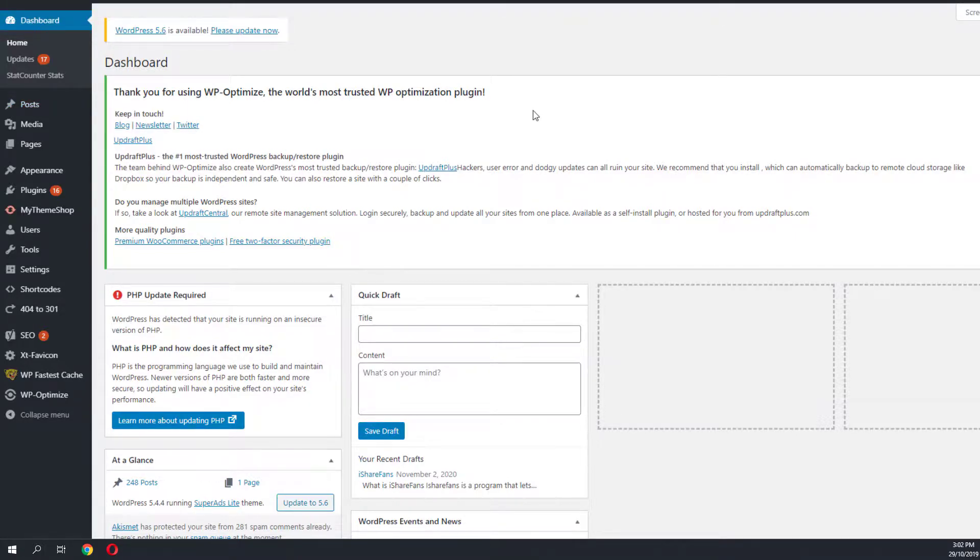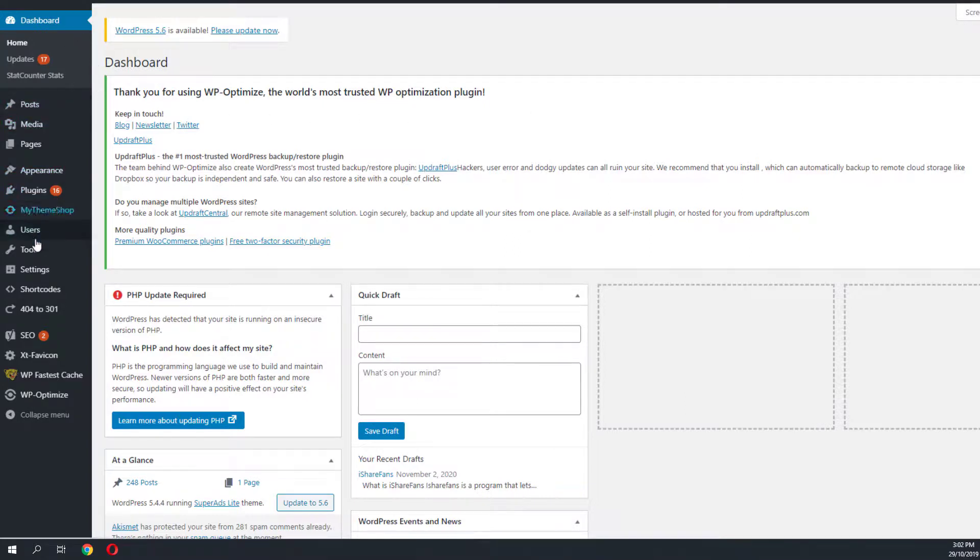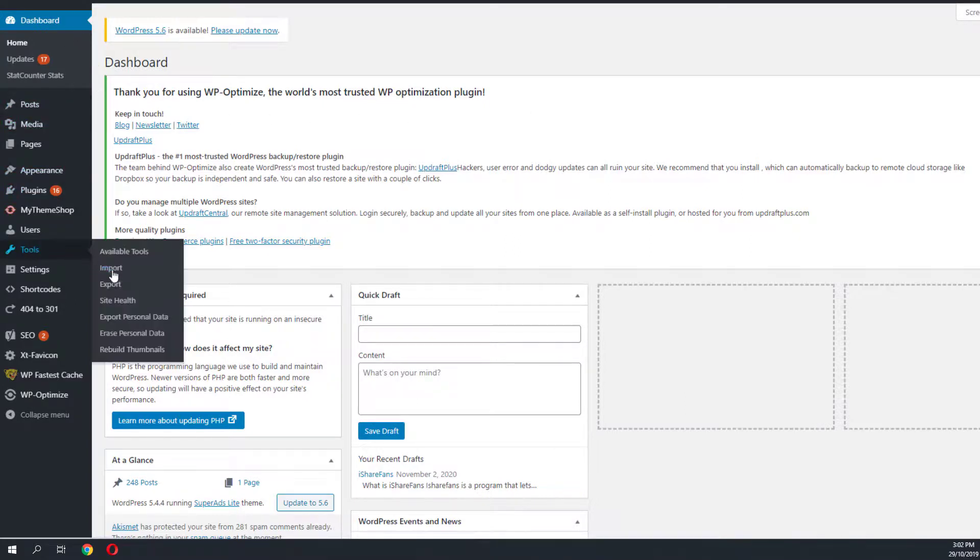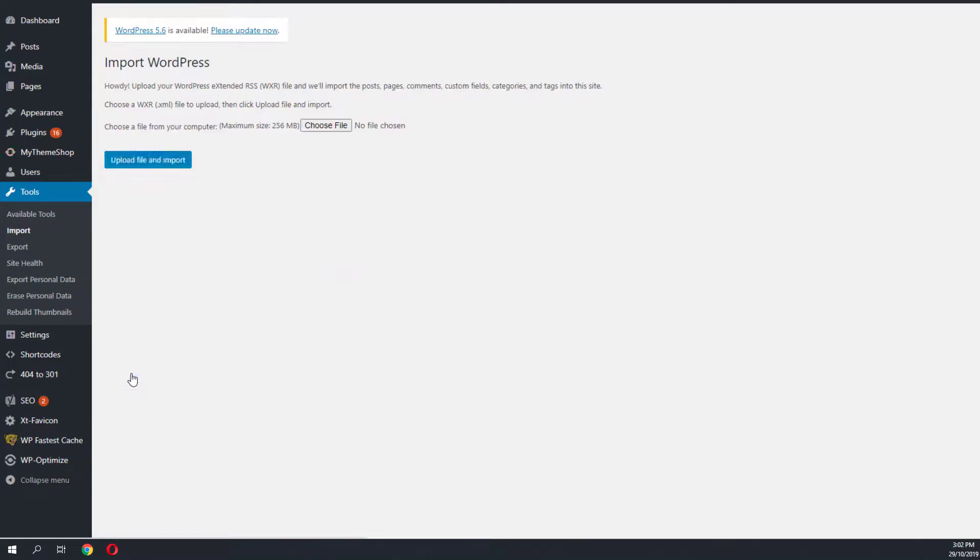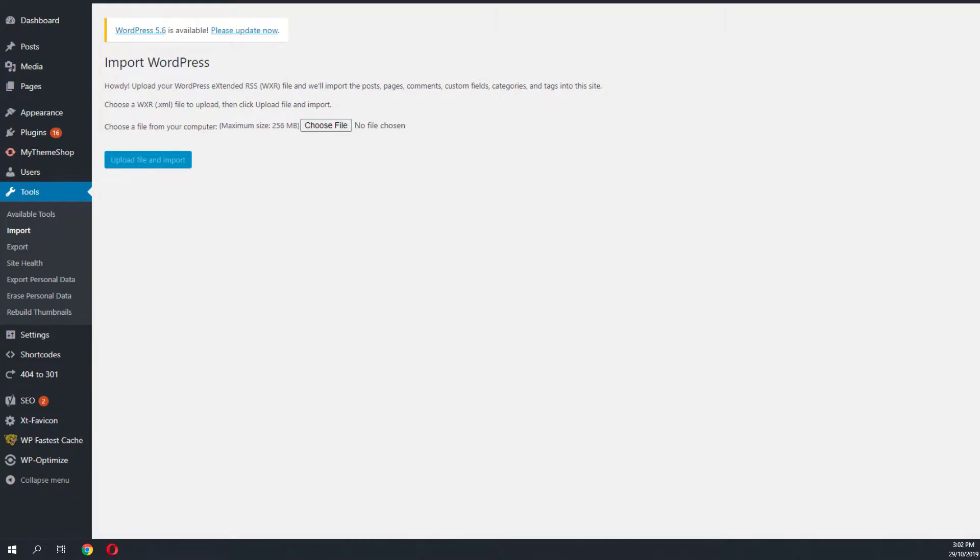Once we have finished the WordPress installation with the new database and the new WordPress, it is now time to import the data from the WordPress that was hacked. We need to go to WordPress and go to tools, select import. Head over to WordPress. You'll need to install something if you do not have the importer. Click on run importer and select the XML file which you have exported from the hacked WordPress. Once you are done, the posts and pages should reflect on the new version of WordPress that you have just installed.